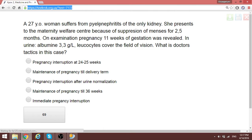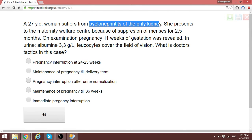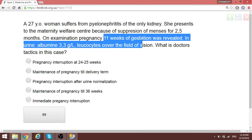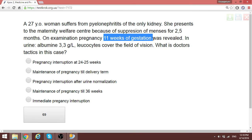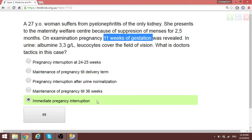A 27-year-old woman suffers from pyelonephritis of her only kidney. You may have come across gestational pyelonephritis in second or third trimester, but in this patient it is at only 11 weeks of gestation, which is very dangerous for the pregnant mother. The best doctor's tactic here is immediate pregnancy interruption.